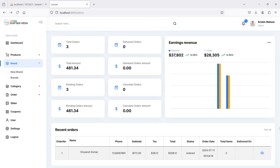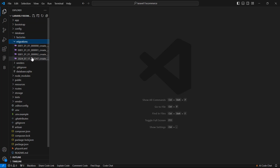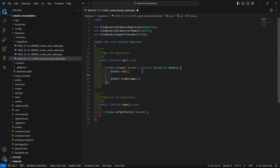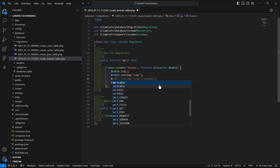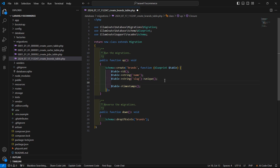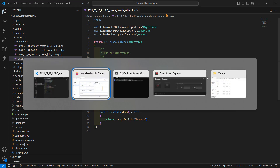Now go to the project and open the brands migration. Go inside the database directory, then migrations, and open the create brands table migration. Inside the schema, let's add some more columns: table->string('name'), then 'slug', and another one which is 'image'. So we have name, slug, and image. Now save this file.